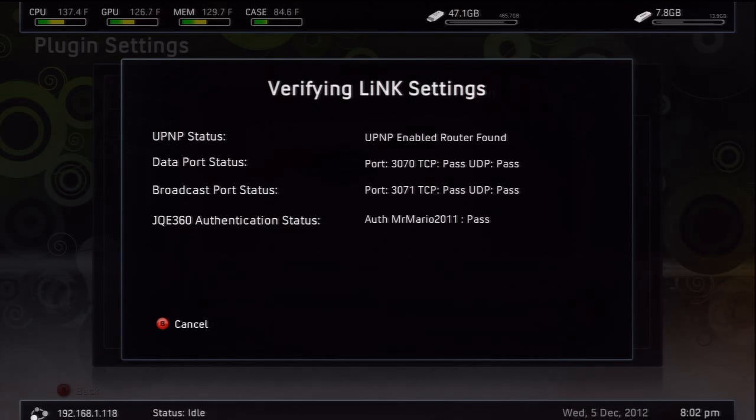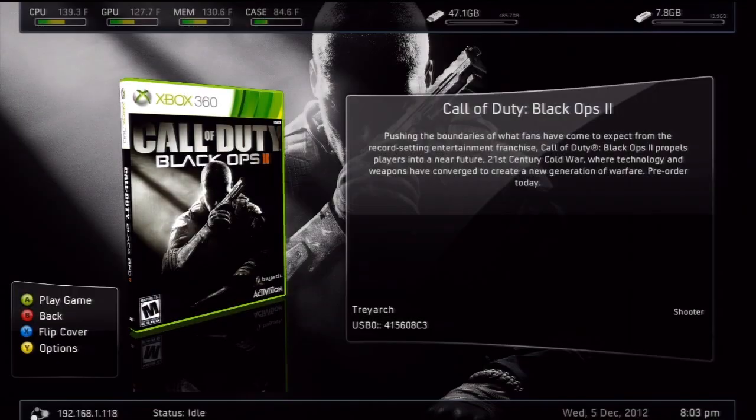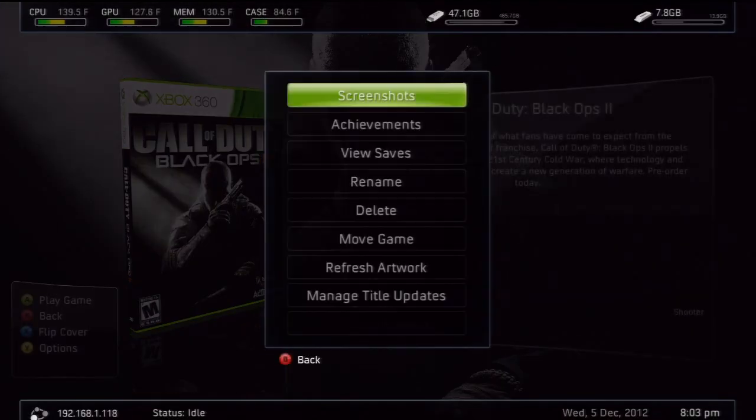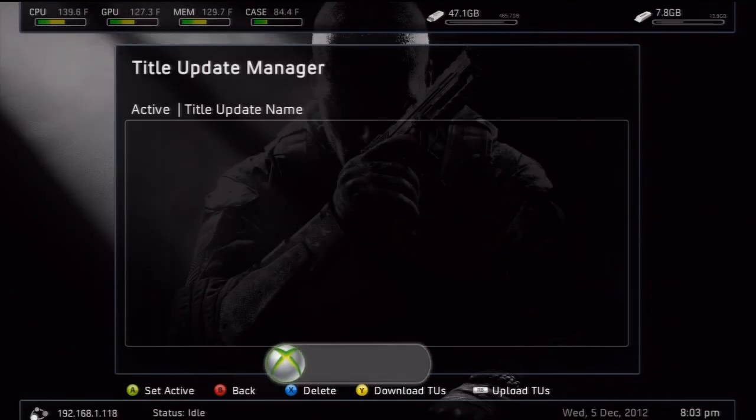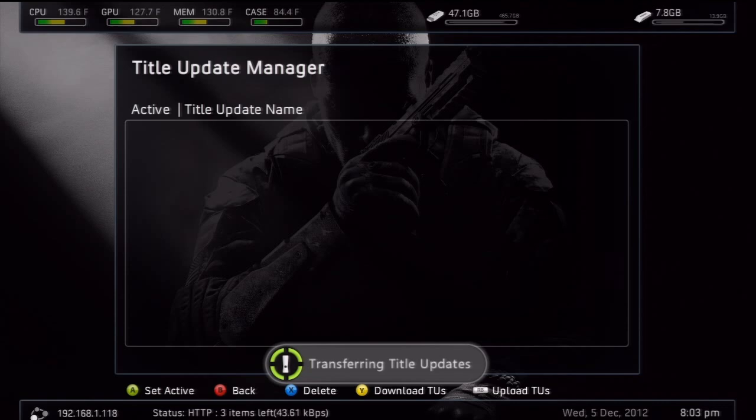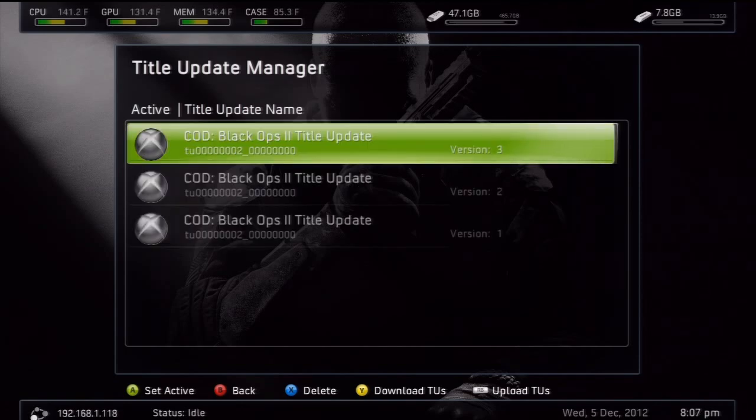So I will show you how to get into a game on here. All right, so as you can see, I have Black Ops 2 right here, because everyone has it. But what you want to do is on your game title, you want to press Y, and then go to manage title updates, and hit Y again to download title updates.